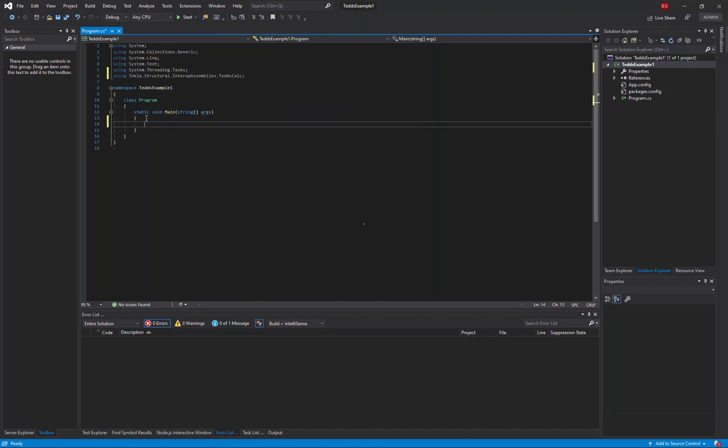And our first example is going to be really simple. All we want to do is check that the API is working by querying the version number of the Teds calculator.